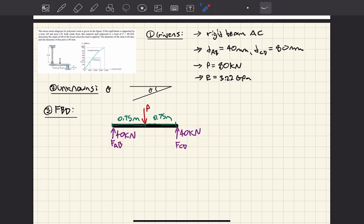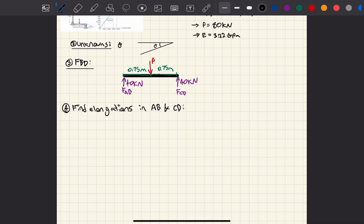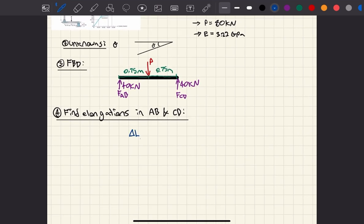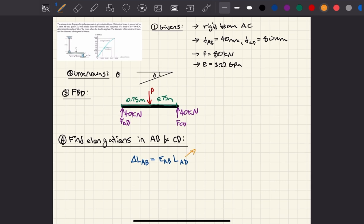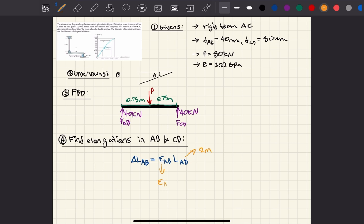Now we move on to finding the elongation in AB and CD. The deformation in AB equals the strain of AB multiplied by the original length of AB, which is 2 meters. The strain in AB equals stress in AB divided by the elastic modulus. I know the elastic modulus is 3.22 gigapascals, or 3,220 megapascals.